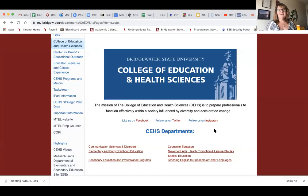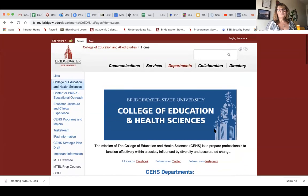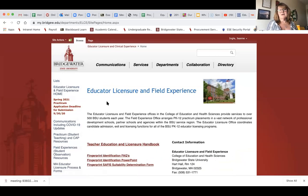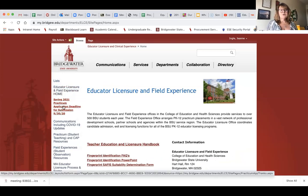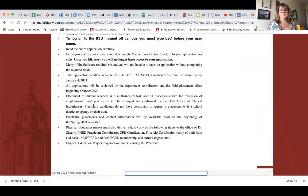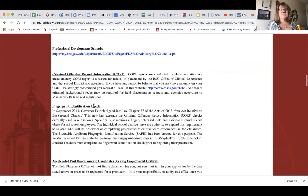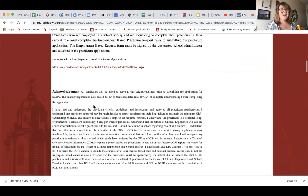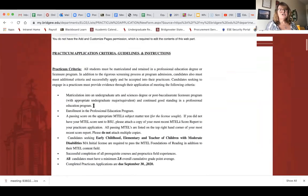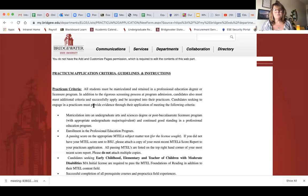Now let's look at how we get to that application. When you go to the BSU website, go to the webpage for the College of Education and Health Sciences. Once you're there, go to the Educator Licensure and Field Experience or Clinical Experience site. On this site you'll see the Spring 21 practicum application form. The deadline is very important, and this application is long with lots of good information.